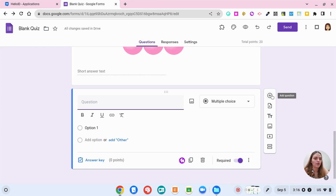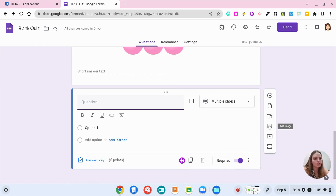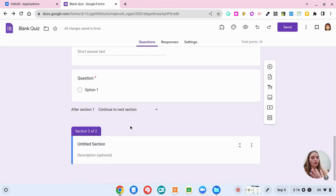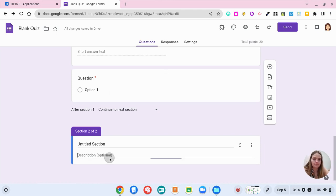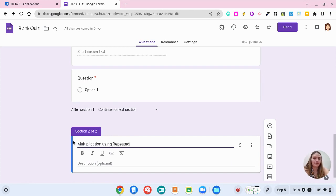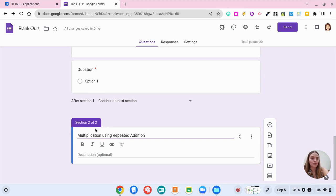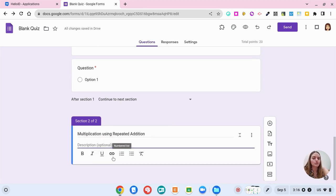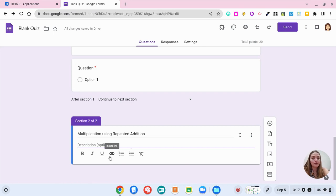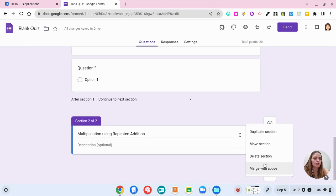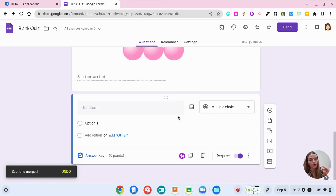From here, these are all the options that you have to add a question. You could import questions if you already have a list of questions somewhere. You could add a title and description, an image, video, or you can add a different section. If you want the students to go to a new page on their form, that's what adding a new section will do. And so if we wanted to move on to multiplication using repeated addition, this is just a different strategy, a different way that I want them to solve. Maybe the first section we wanted them using arrays, the second section we're using repeated addition. If you decide that you want it to be all one section, you can always go back to the three dots here and click to merge with above. And so now it's back to section one and it's all just going to be on one form that kids will keep scrolling down.